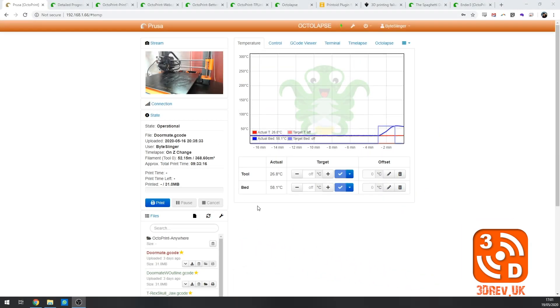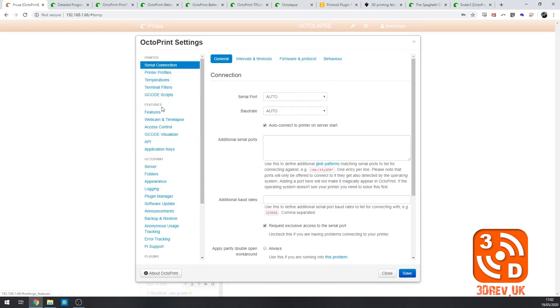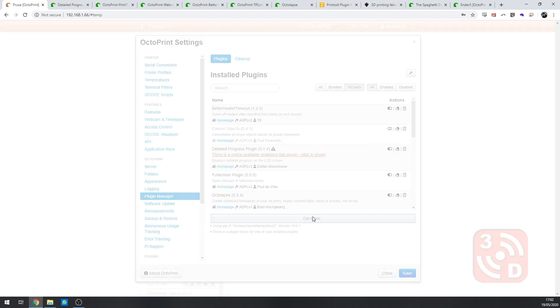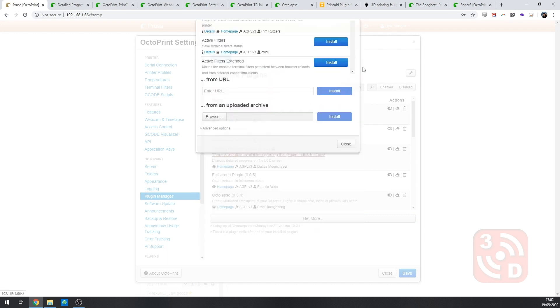One of the best things about OctoPrint is the ability to customize the experience. This video I'm going to be looking through the best plugins available. To add plugins go to the settings, plugin manager and click get more at the bottom. From here you'll be able to search for all the plugins I'm linking to in today's video.